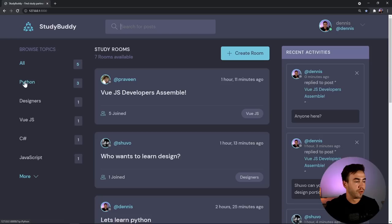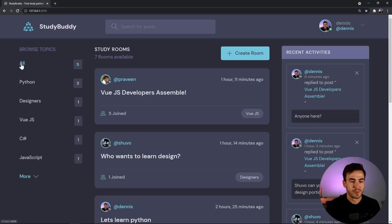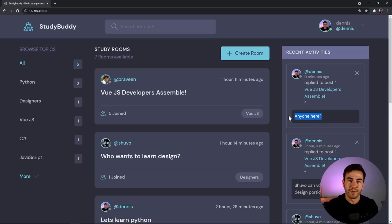I can search by topic — for example, searching Python shows all related rooms. This filters rooms down by topic and also filters the activity feed. I added an activity feed to create more engagement on the website, so you can always see recent activity based on certain rooms. For instance, you can see that a user replied to a Vue.js Developers room, and the message is displayed there.